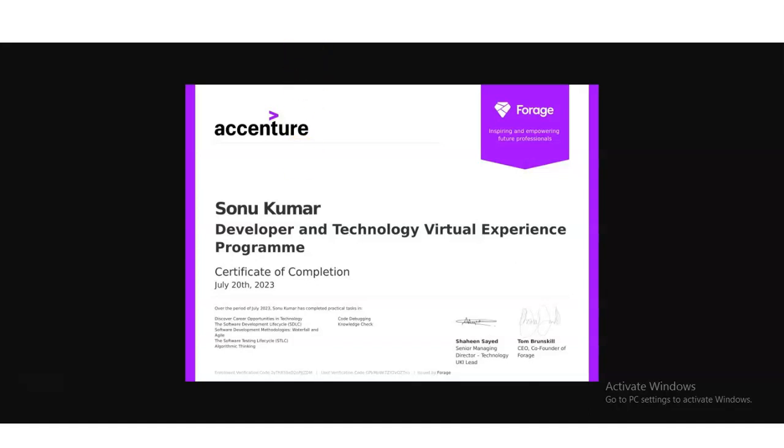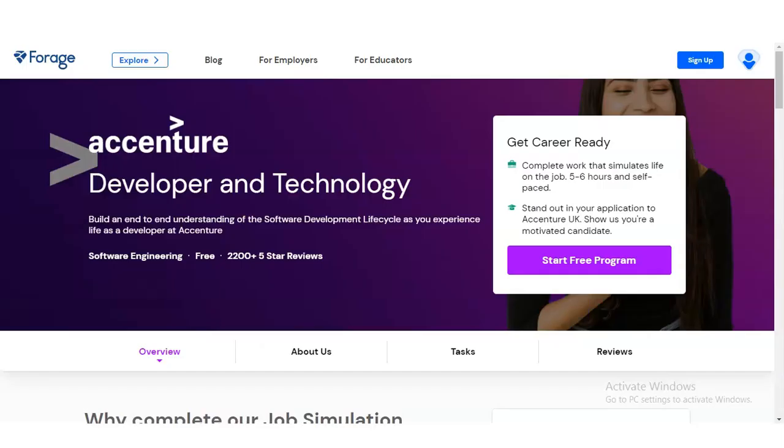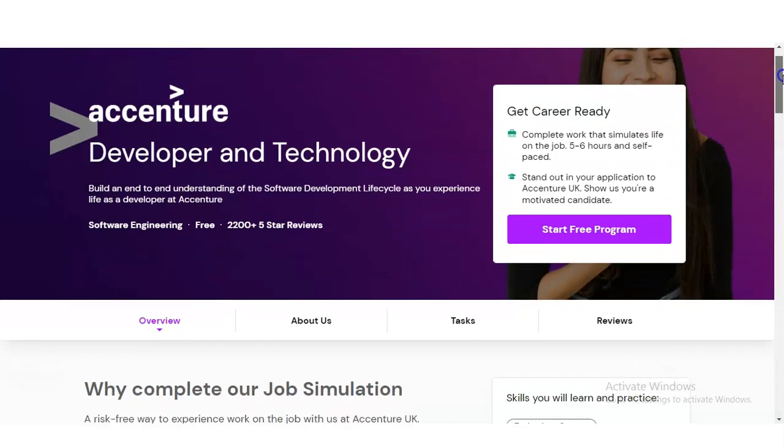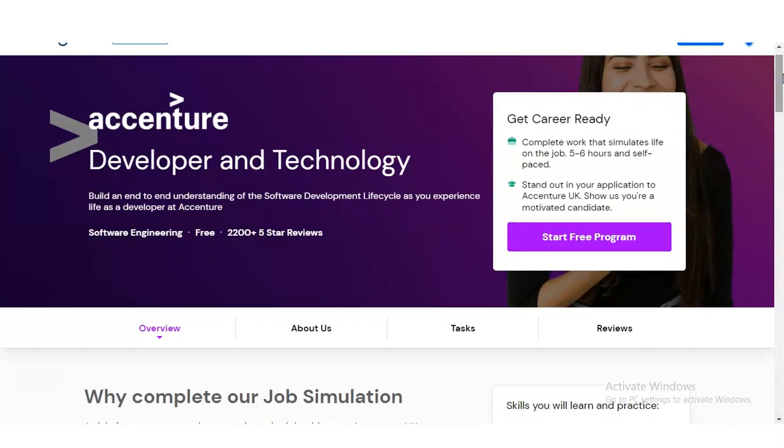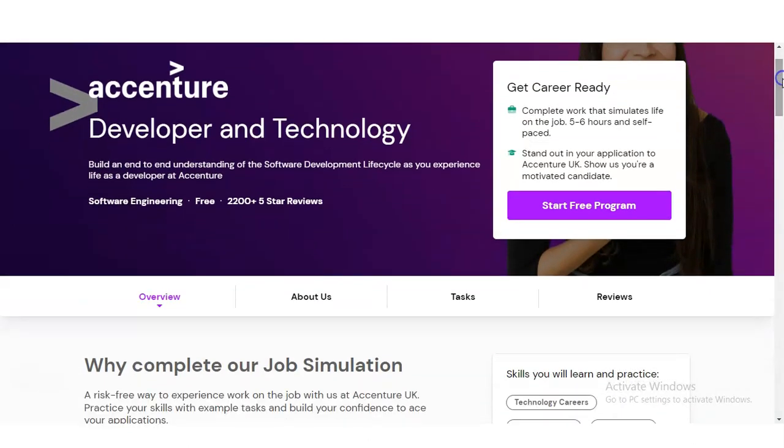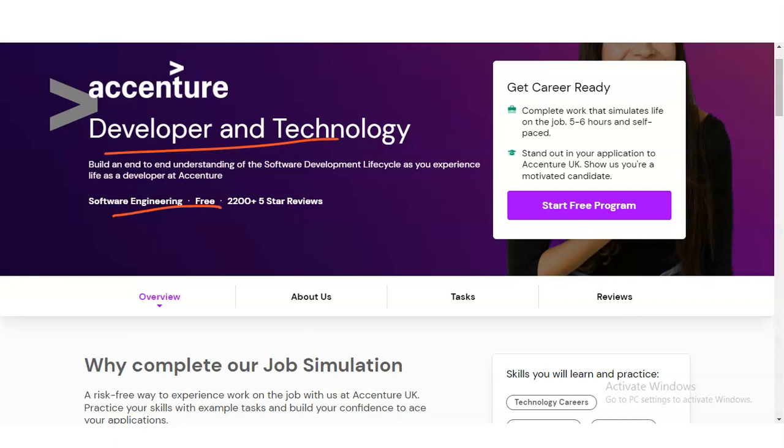We are at the official page of Forage who is providing this Accenture internship. The internship topic is Developer and Technology, related to software engineering. It is absolutely free and has received over 2,200 reviews with five-star ratings, so you will get very good content.